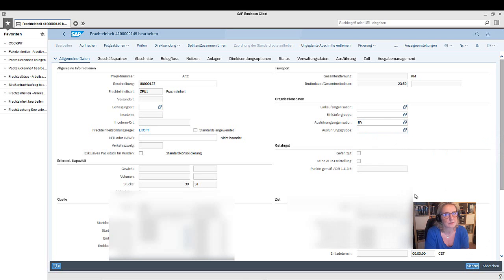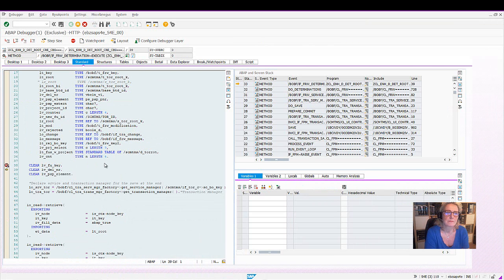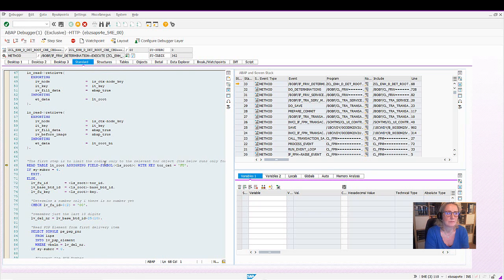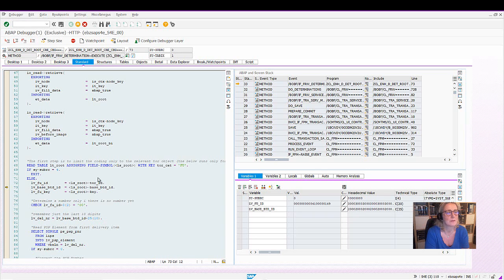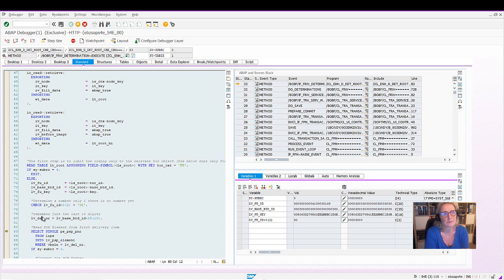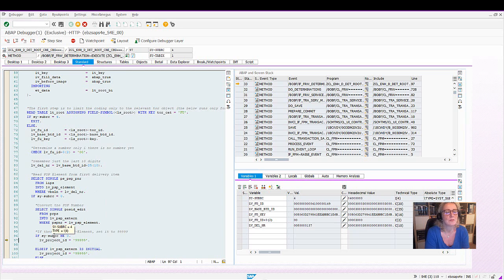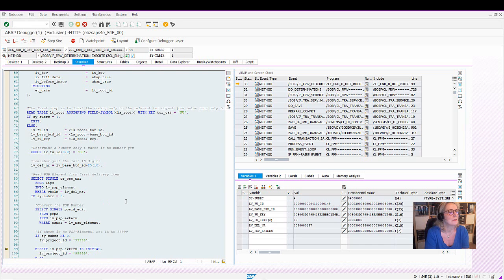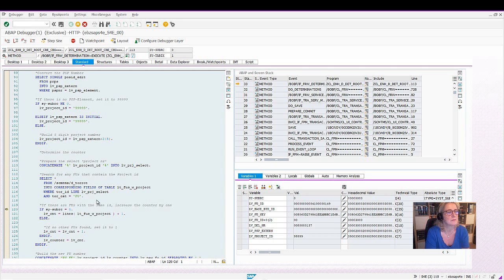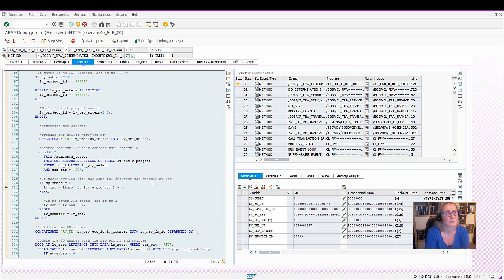We are changing again something to trigger the coding. We are in the debugger, clearing the variables, service manager declaration, transaction manager declaration. We are reading the table LTRoot and checking whether the TOR category is FU, then we get the FU ID. This time we have an external, an internal number, the normal number. Then we are seeing how the BTD ID is filled with the delivery number and leading zeros. The delivery number has the delivery number without the leading zeros. And then we are reading the PSP element. Let's go single step so that we see if it is filled. Yes, it's filled. We are checking if there is other FUs with the same project ID.